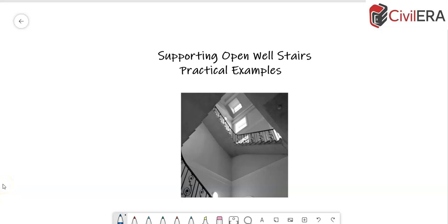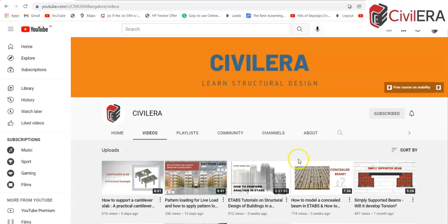Supporting open well stairs — this is what we are going to discuss today. This is also a doubt posted by one of our students in the eTAPS learning community. I will explain two practical examples of stairs and explain the scheme for those. This is Premjith here from civilera.com.